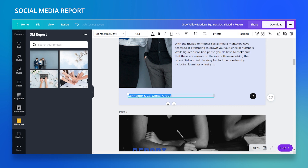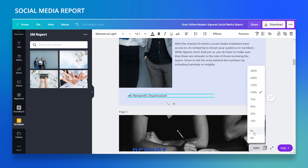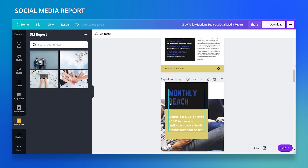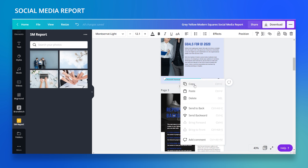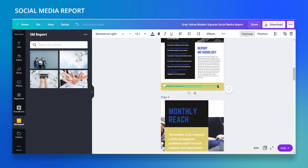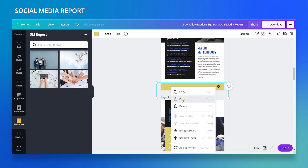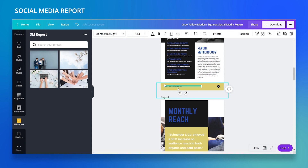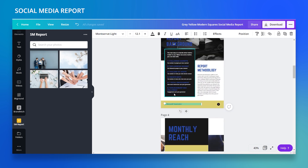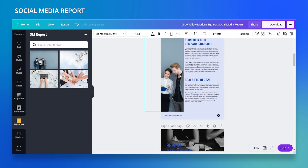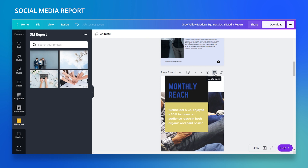Down here I have the page number and organization name — I'll ungroup it and type in 'My Nonprofit Organization.' A great tip: once I copy this element and go to any other page, I can delete the old footer and right-click to paste — it will paste in exactly the same position every time. So whether it's a PDF, website, or presentation, the logo or name is always in the same spot.